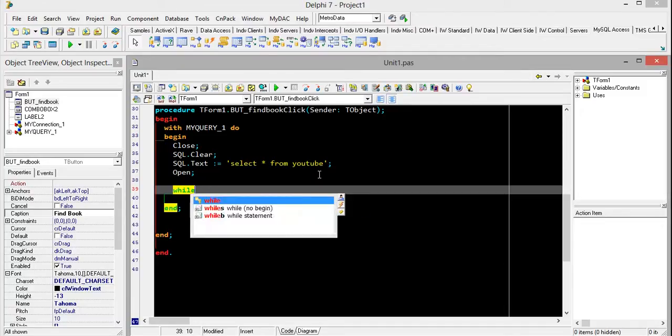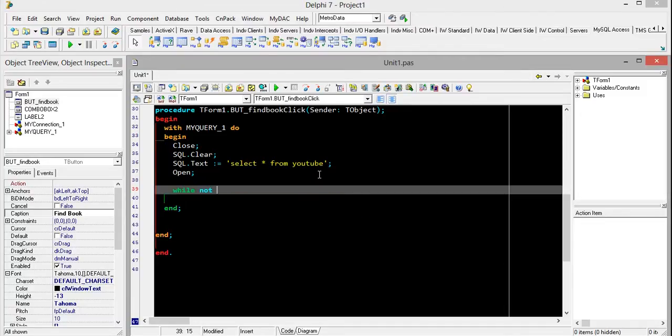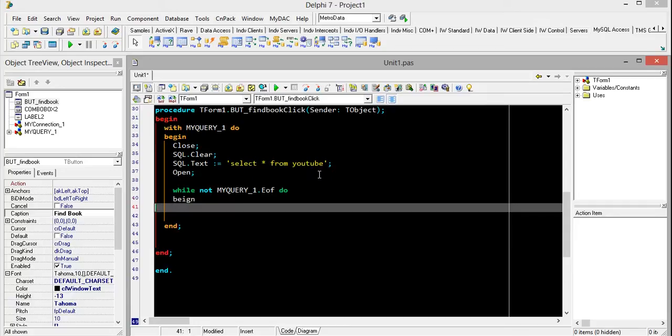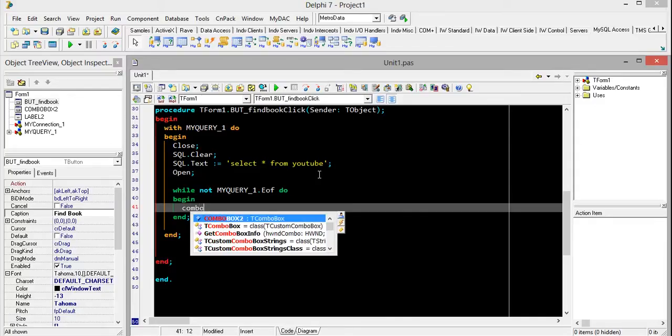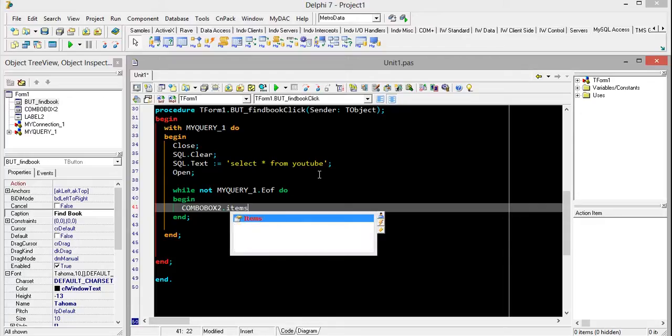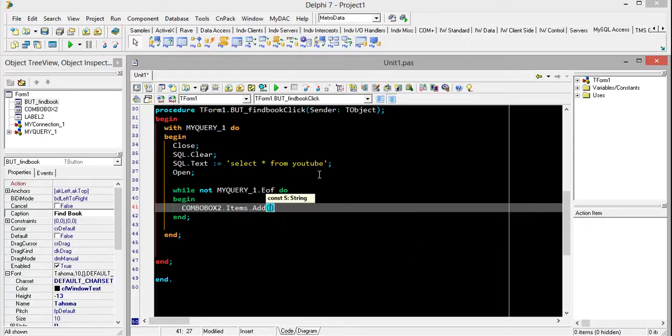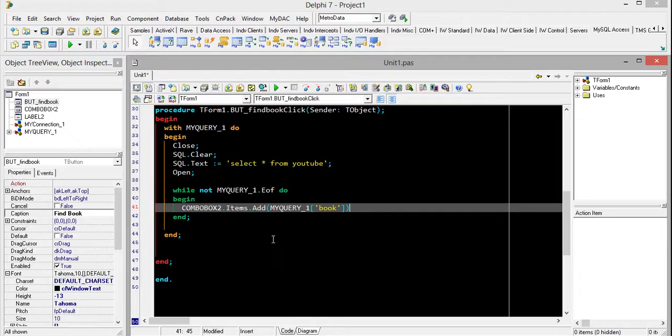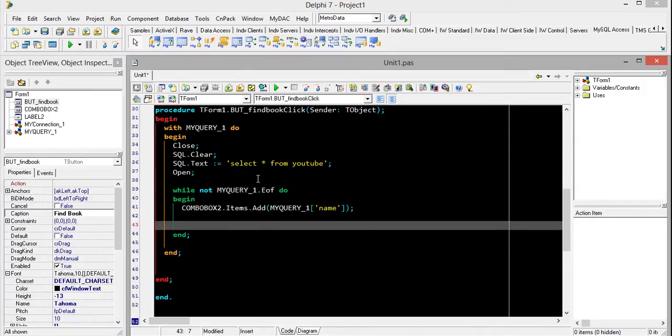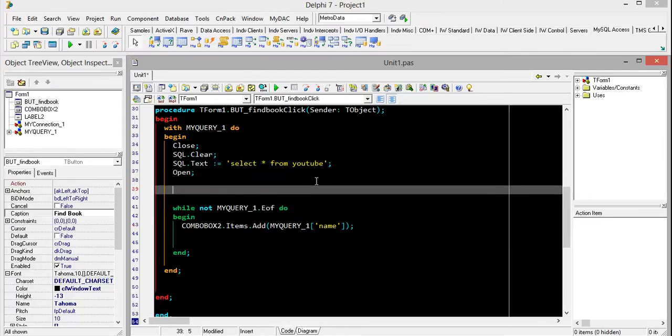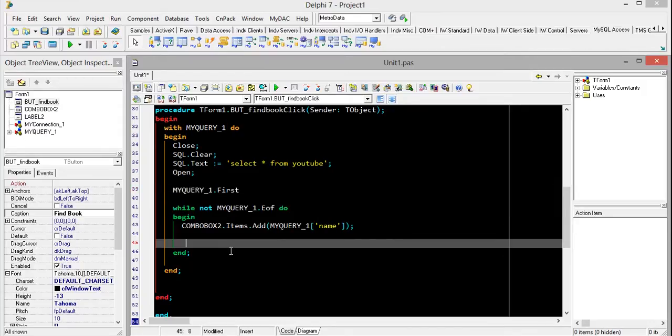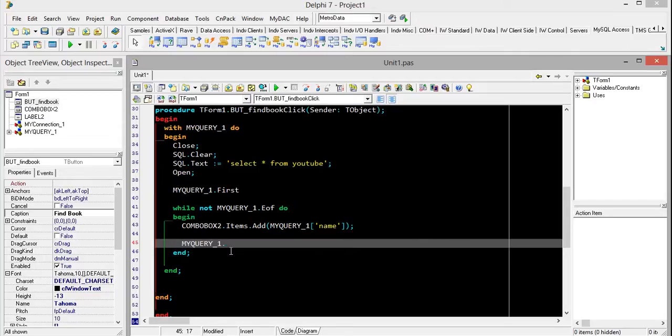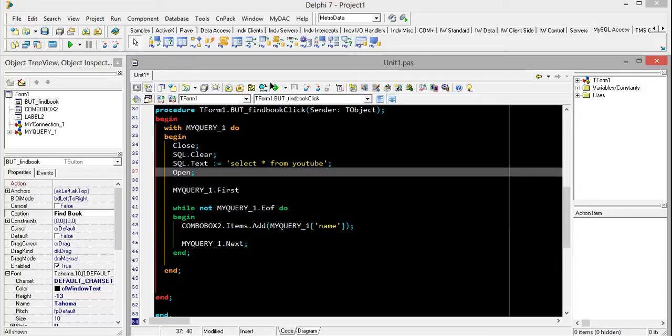While not MyQuery.EOF do begin, ComboBox.Items.Add, and MyQuery book. I'm not sure it's book. I just named it here. First MyQuery.First, and MyQuery.Next. Just OK.